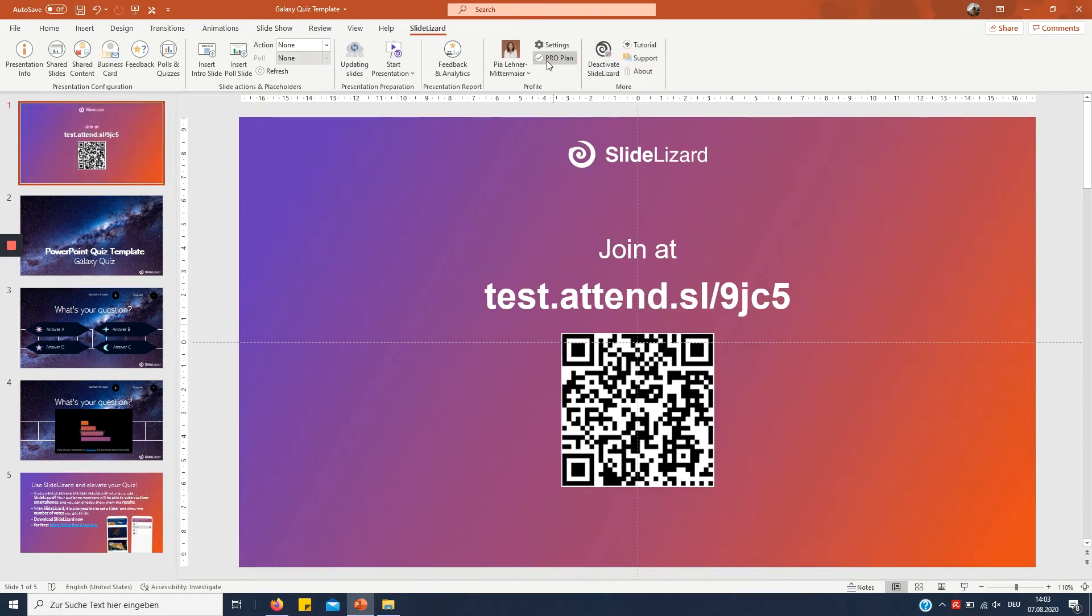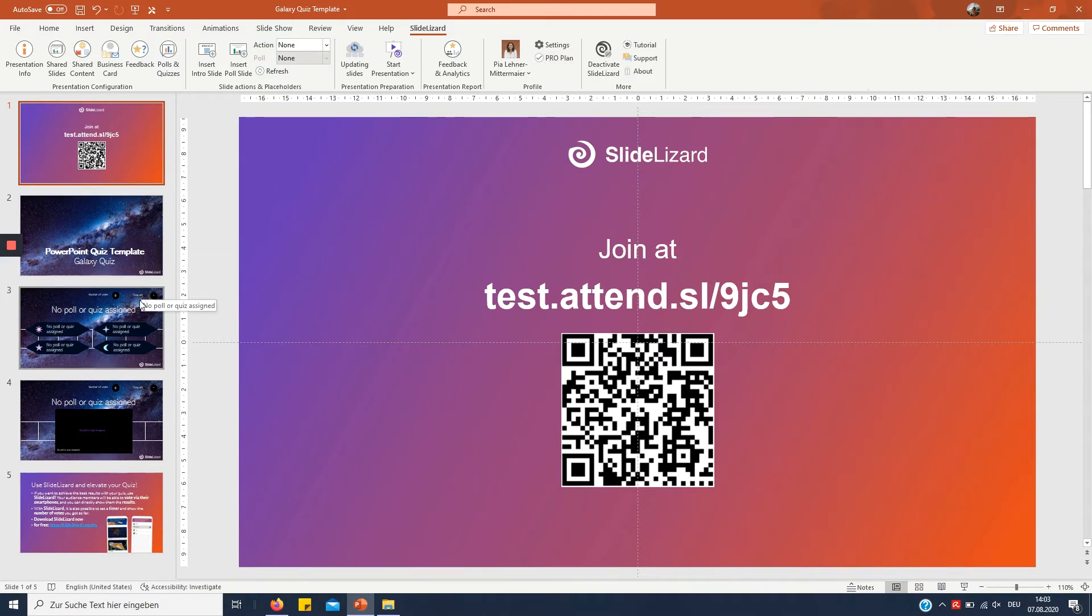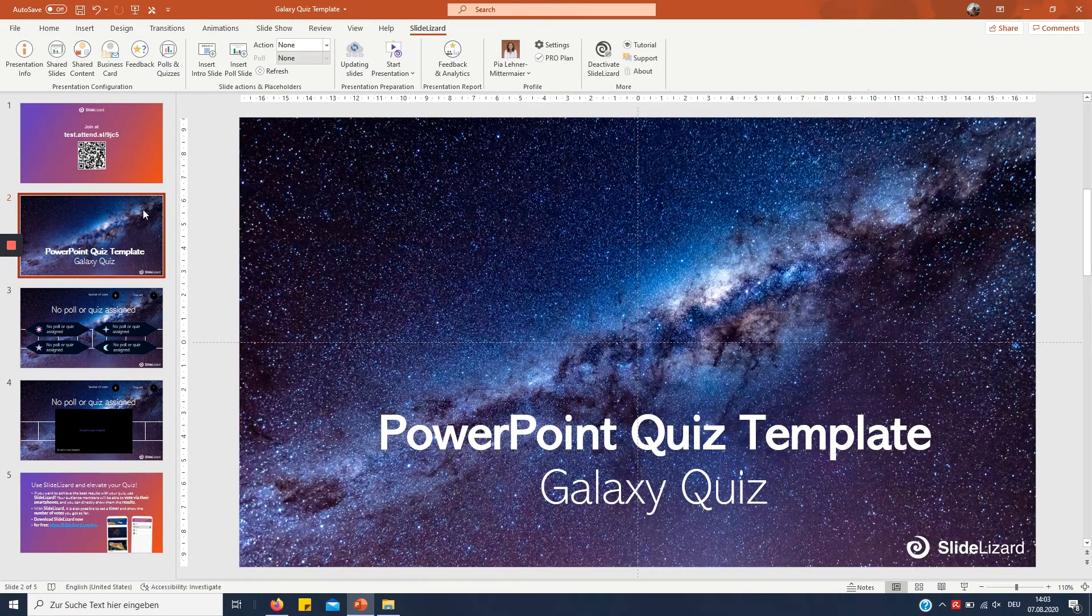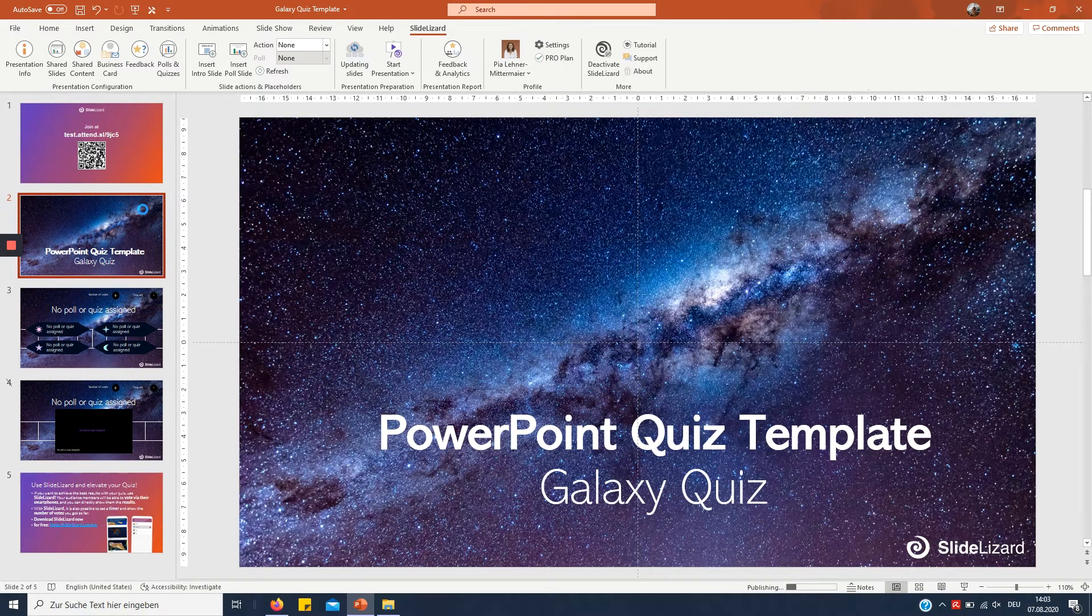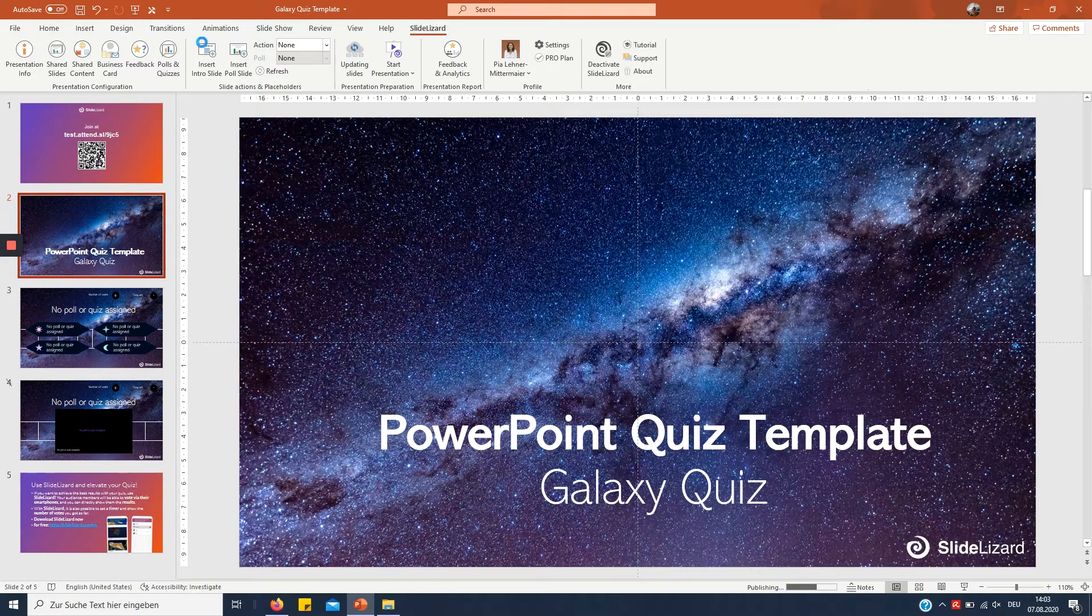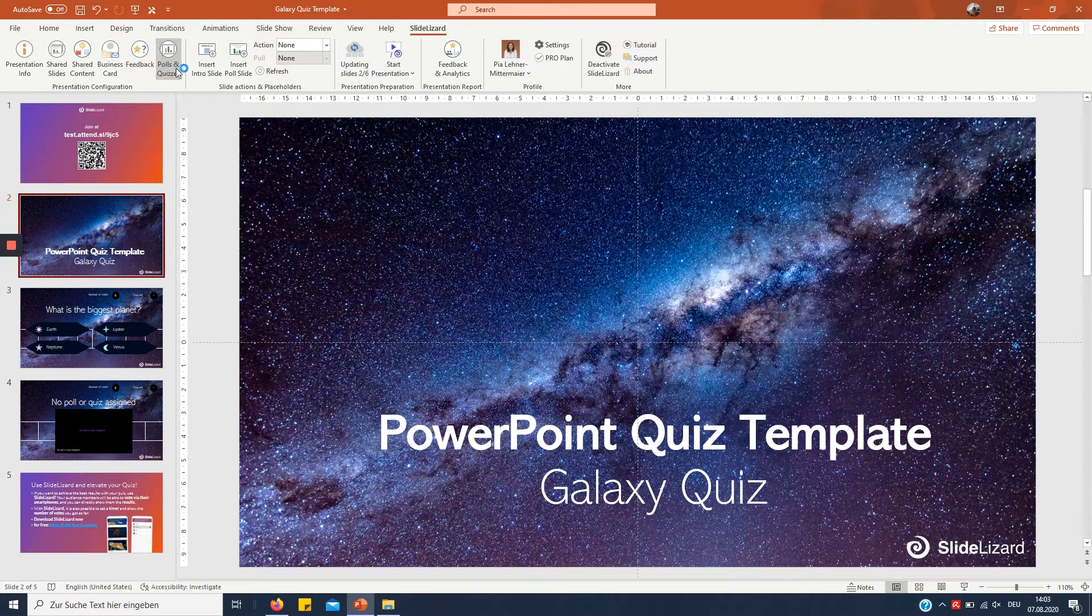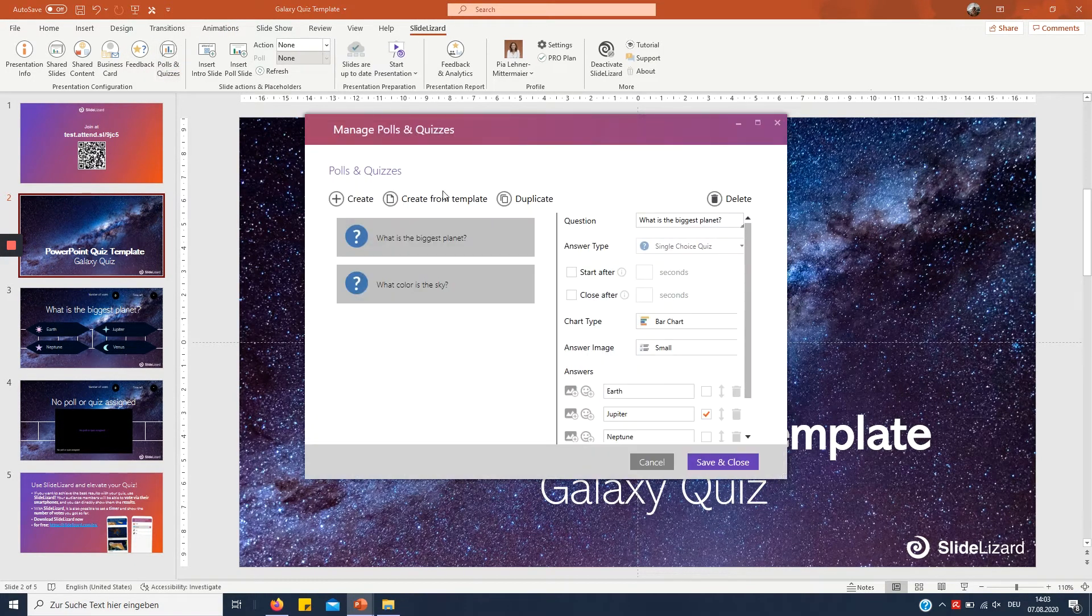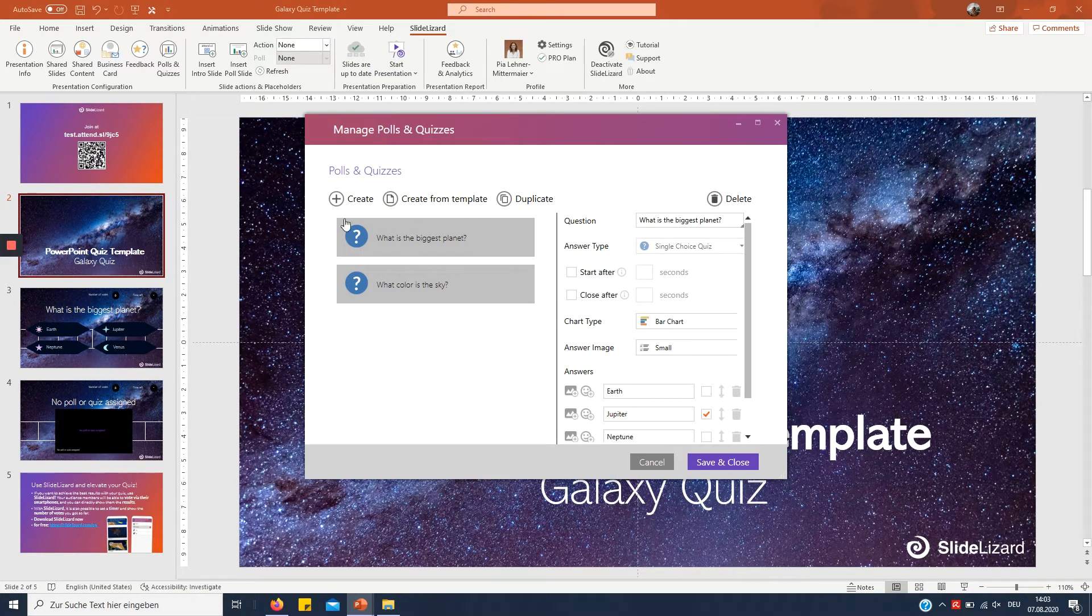And by the way if you already linked your presentation to SlideLizard you can always just go to polls and quizzes right here to add additional quizzes and polls right there. Good to know.